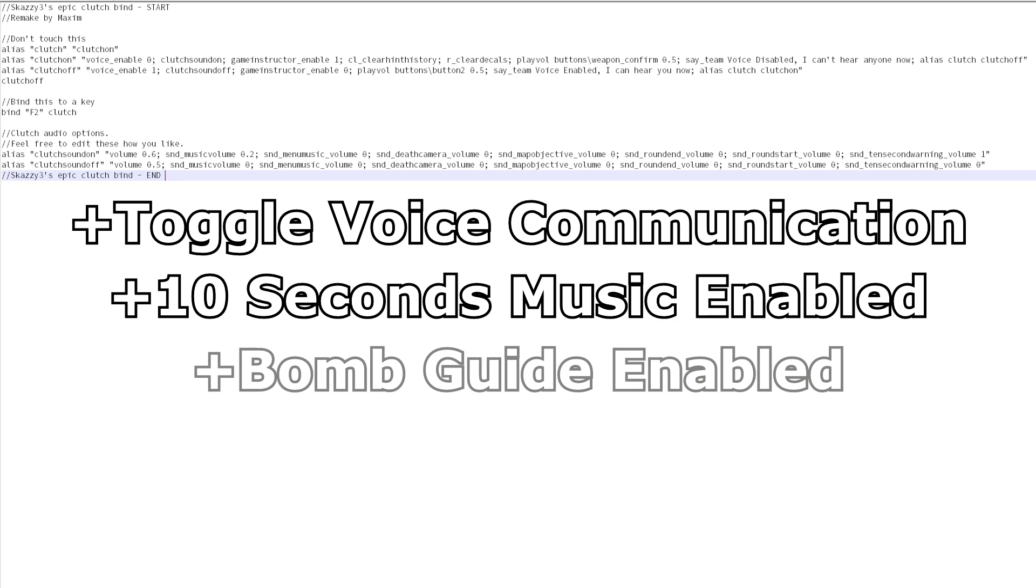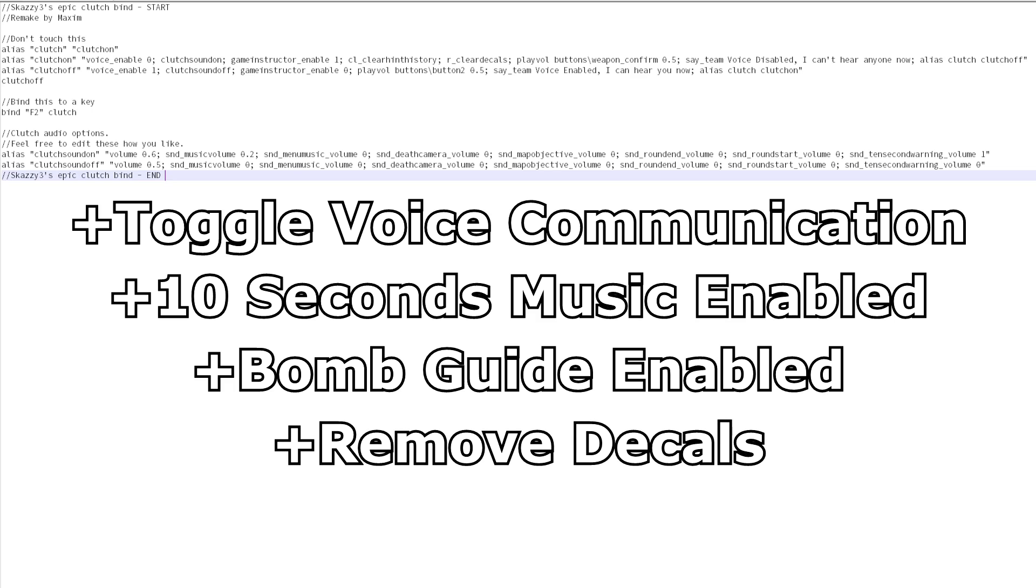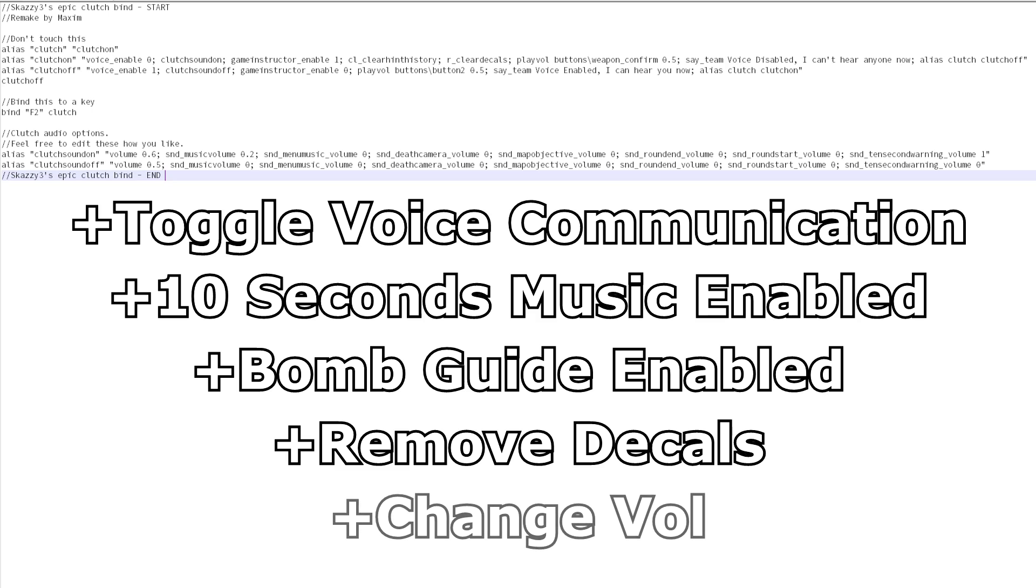You will also be able to see where the bomb is located and blood and bullet holes will be removed, so you can see things more clearly and you can also configure to increase the volume of the game.